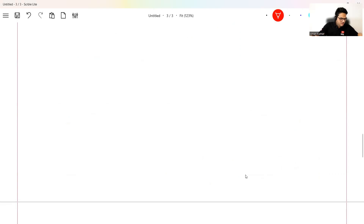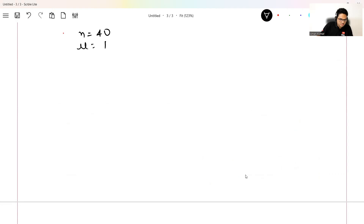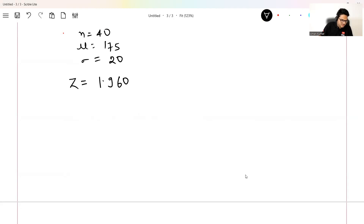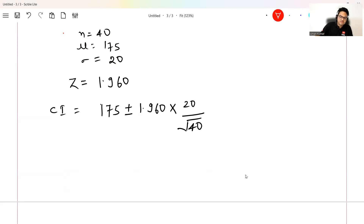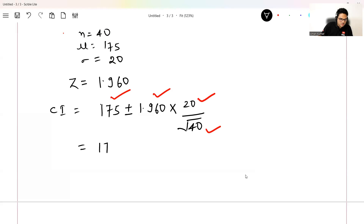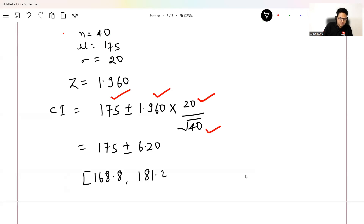Let's compute this by hand. Sample size n = 40, mean = 175, standard deviation sigma = 20. The z-score for a normal distribution for a 95% confidence interval is 1.960. The formula for confidence interval is: CI = mean ± z * (sigma / √n), which gives 175 ± 1.960 * (20 / √40) = 175 ± 6.20, resulting in the range 168.8 to 181.2.